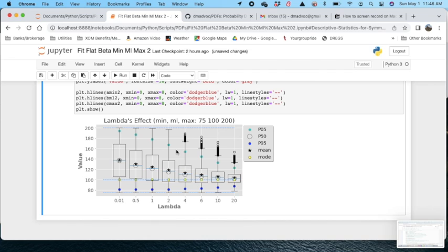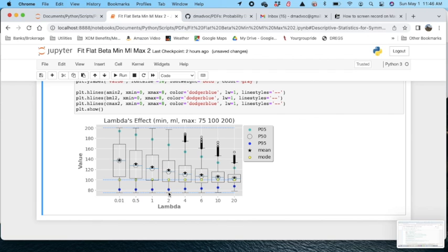So again, here you can see, even with a lambda four now, you've really diminished that range. And so with the skewed distributions, you might want to stick around two. But I suggest you probably test your own particular distribution when you do this.